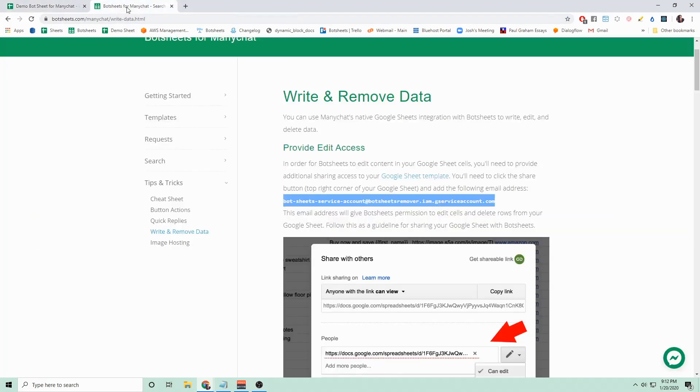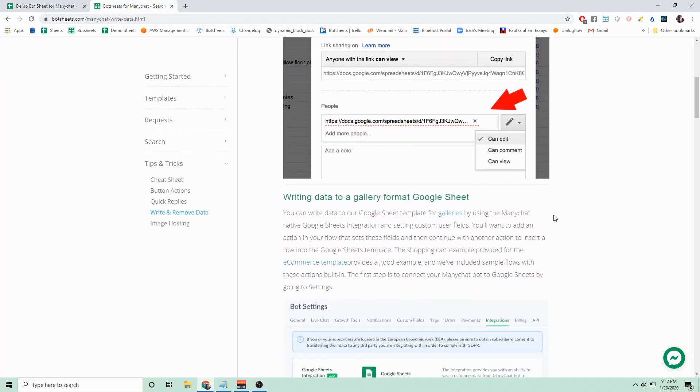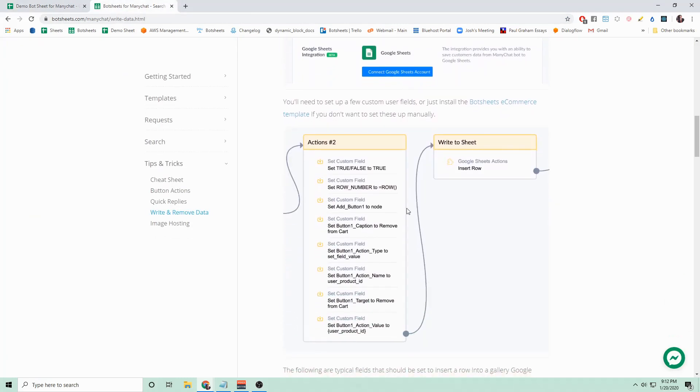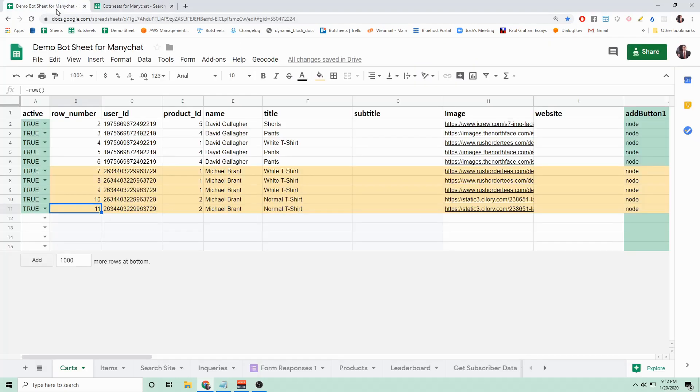In this article it also talks about how you can write that to the Google Sheet by creating a custom user field and setting it equal to equals row open parenthesis close parenthesis. Okay, so now we have our Google Sheet set up for Bot Sheets to run.